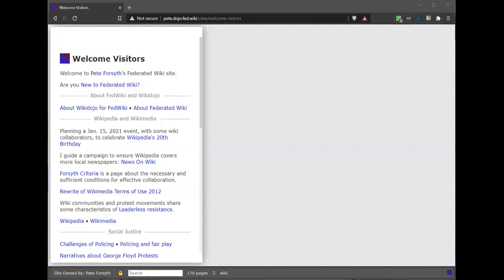Okay, all right. So Ward, Eric, or Peter — any of you who are Federated Wiki people, if you are here and want to jump in, please feel free. You should be able to now. I've made you all panelists, so you should just be able to jump in at any time.